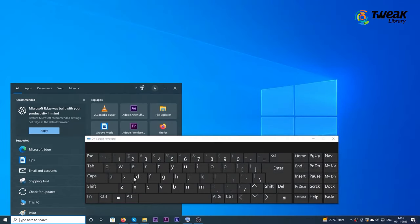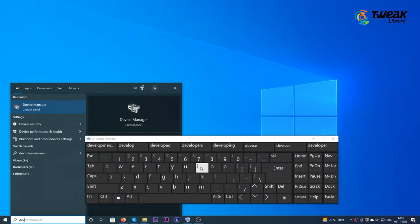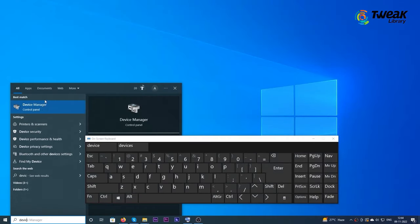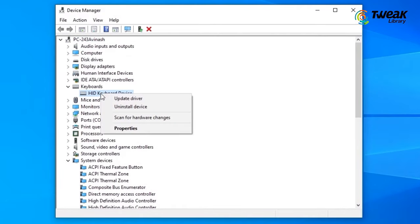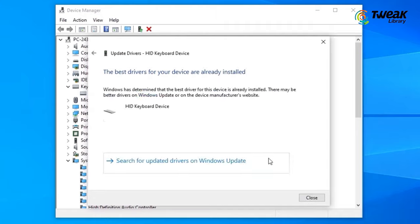Open Start and search Device Manager. Expand the Keyboard section, right-click Keyboard and select Update Driver.